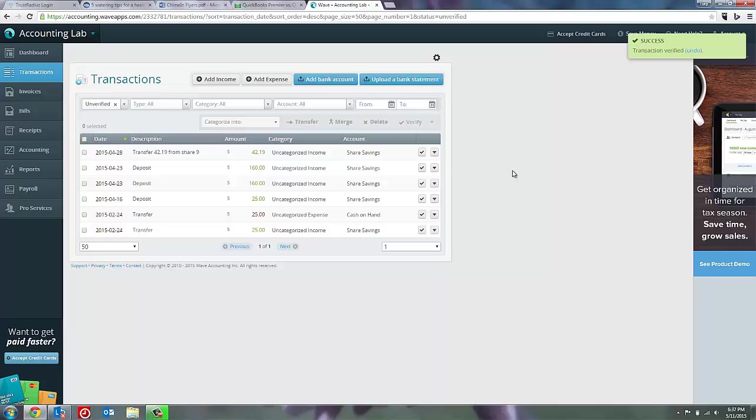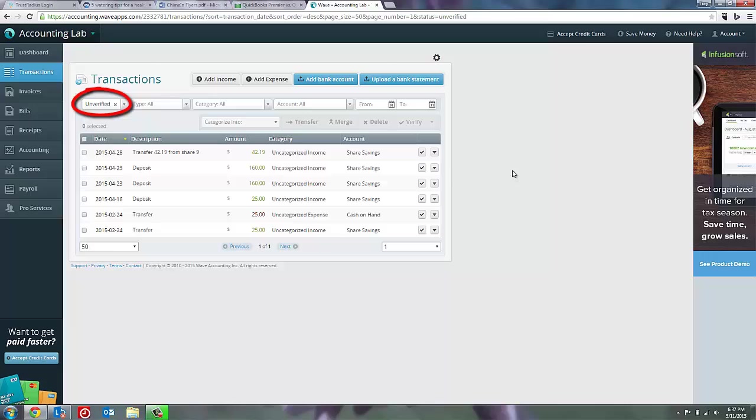The transaction isn't really gone, we've just filtered up at the top for only unverified transactions. This makes it easy to go down the list. Basically our goal on a daily or weekly basis is to clear the entire unverified list as we know that transactions have posted to our bank account.